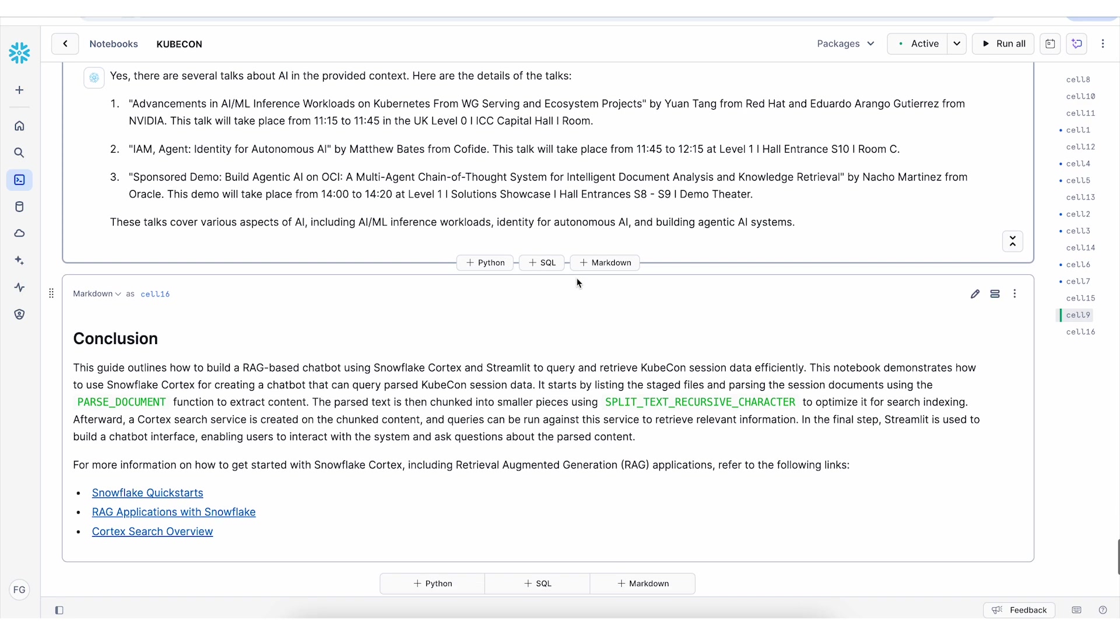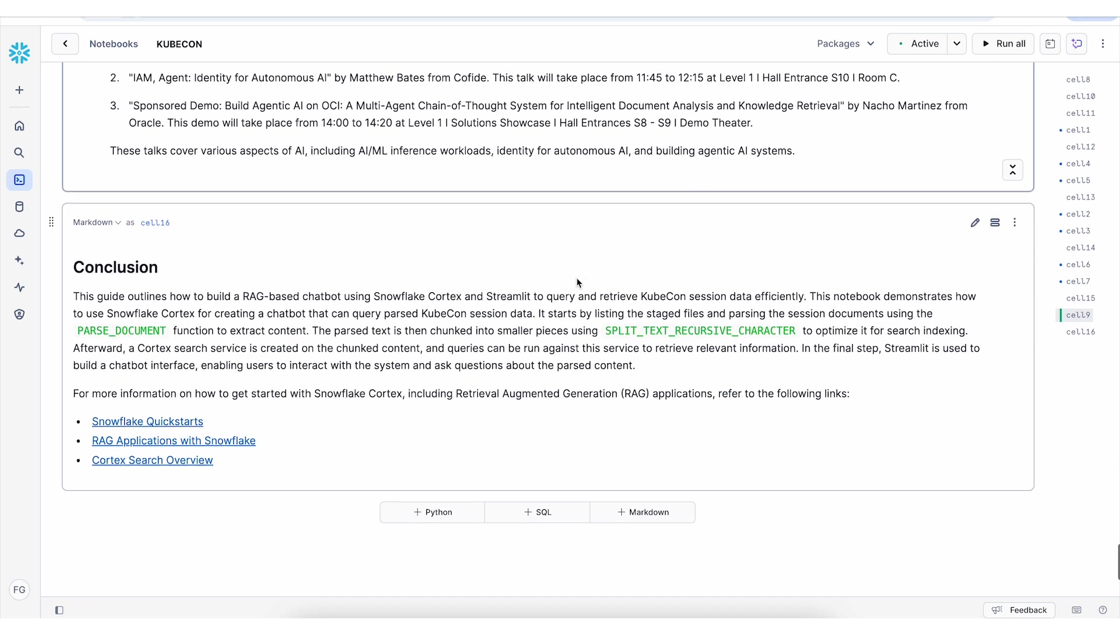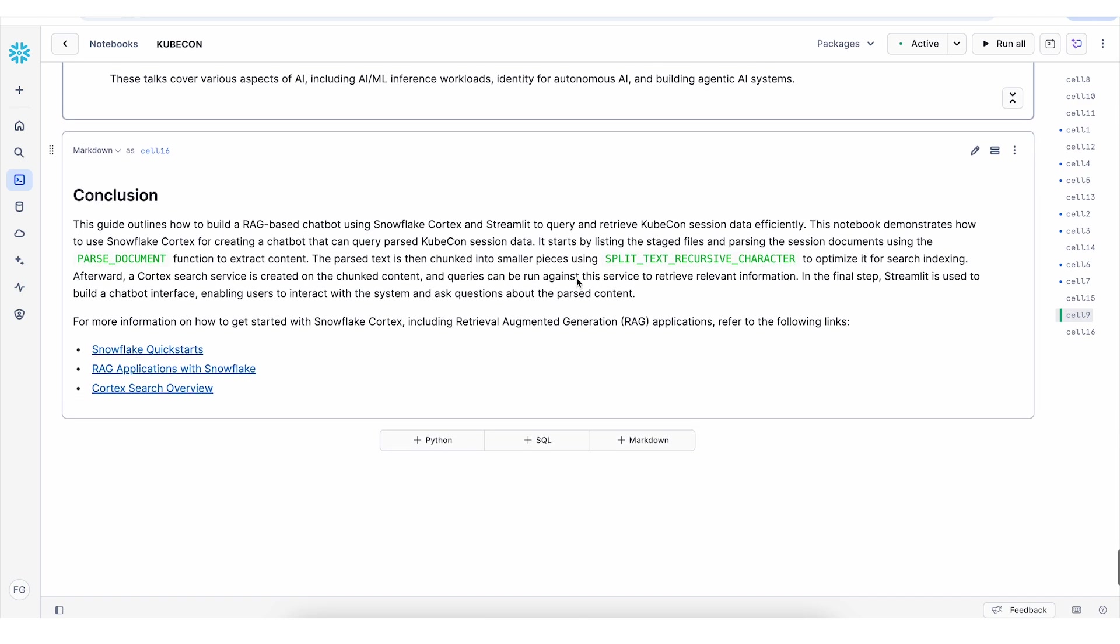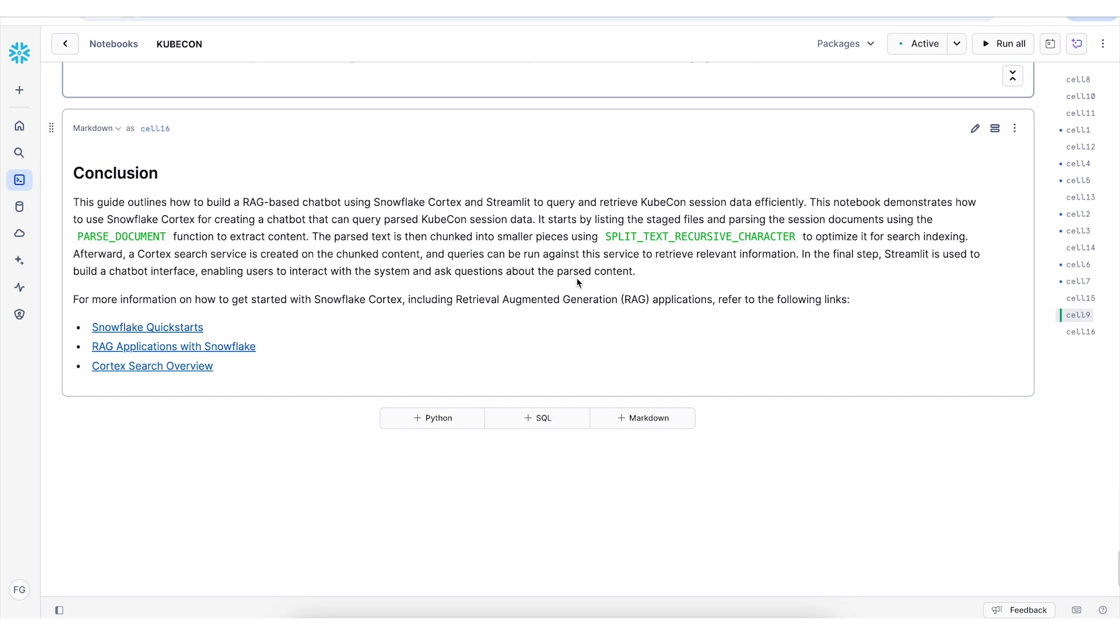To conclude, we created a RAG chatbot application using Snowflake Cortex and Streamlit app. Make sure to follow the quick starts for more information about RAG application with Snowflake and documentation for Cortex search.